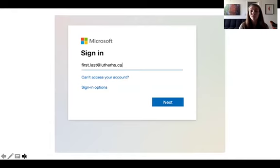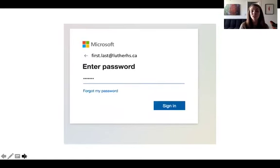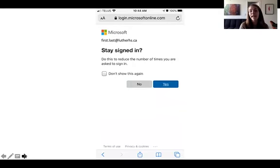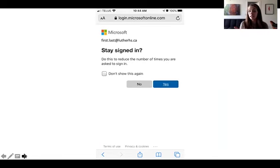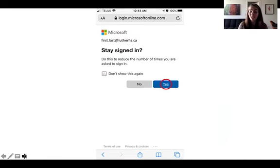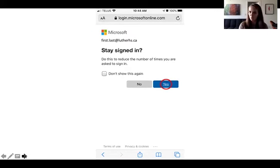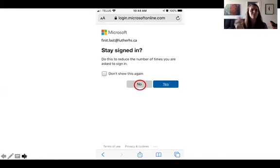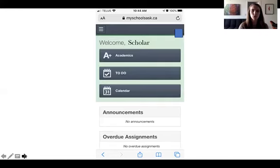Put in your first name dot last name at lutherhs.ca. Put in your password. And the first time you do this, you might see this stay signed in screen. You can check the don't show this again button and then check yes. Some of us have found that that hasn't worked the next time, so you might need to actually check the note and then for whatever reason it disappears.